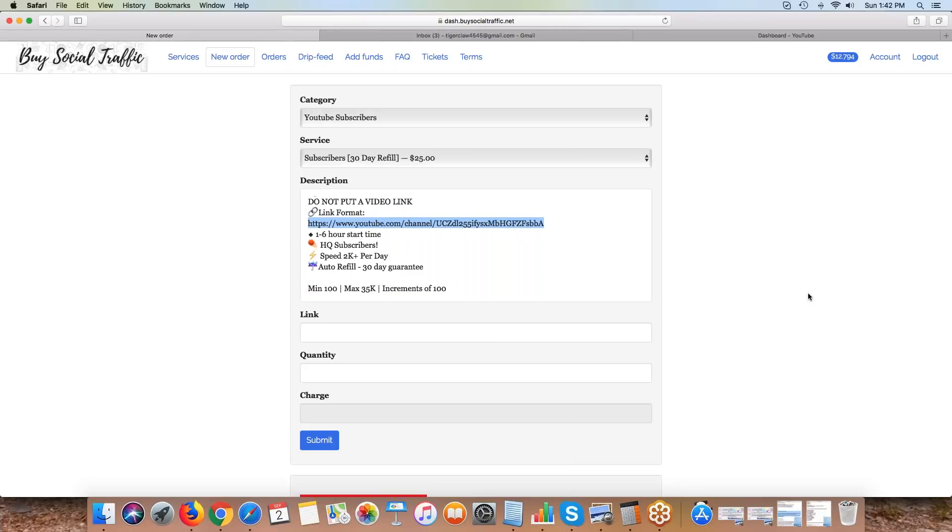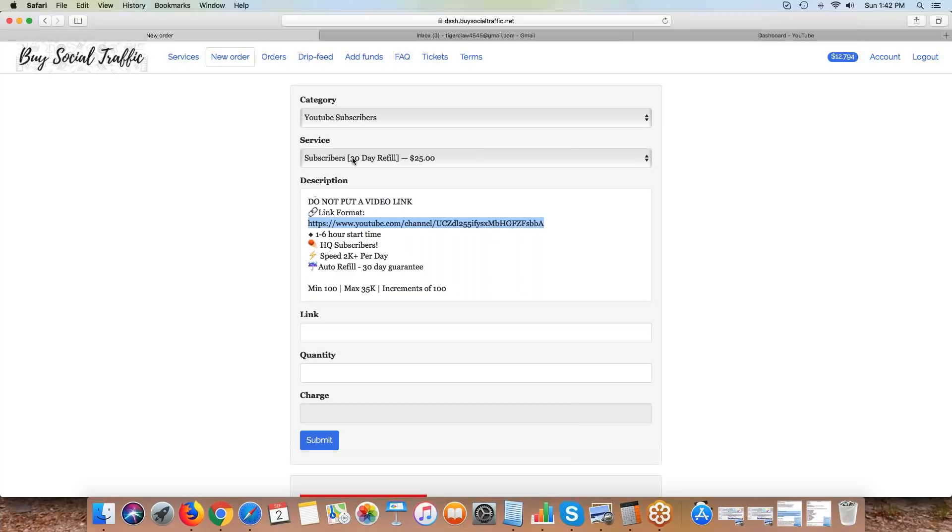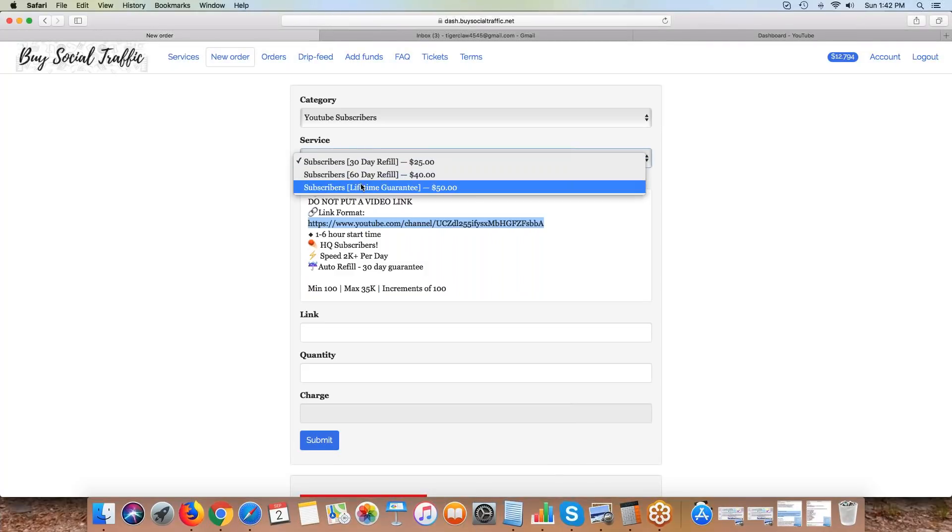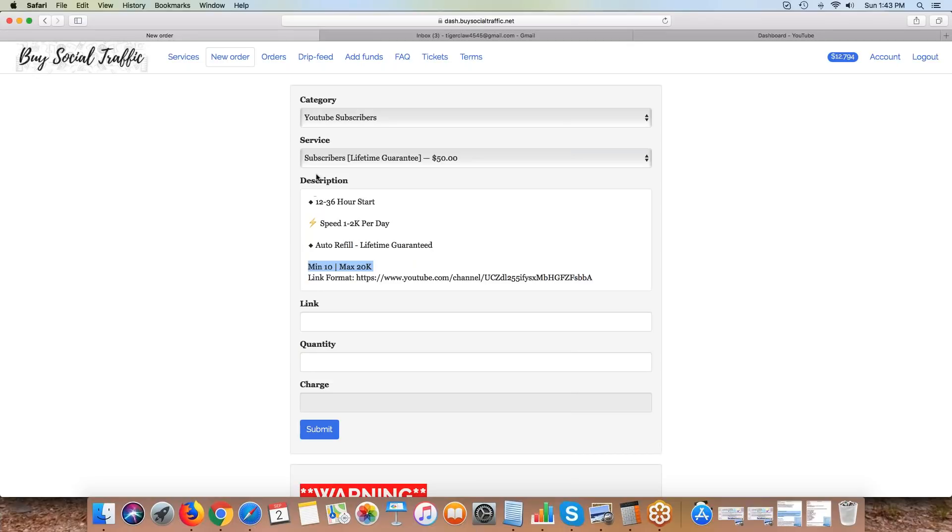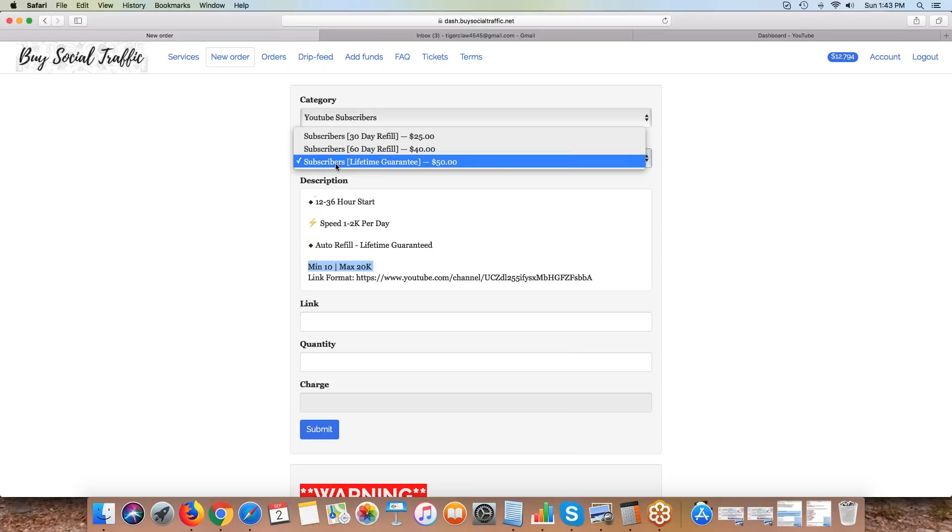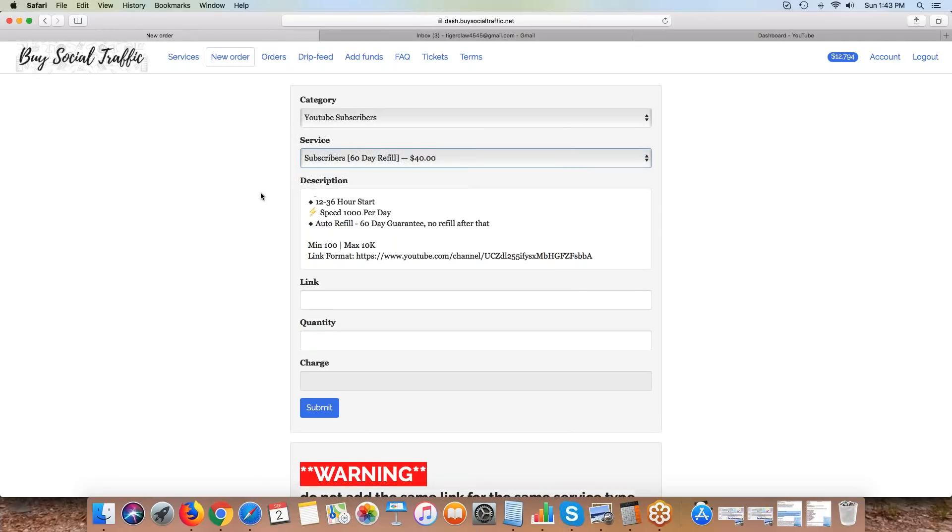All of our services will have a minimum, the maximum you can order, and then increments. You have to order basically a minimum of 100 and go 100, 200, 300, 400. The lifetime subscribers - the minimum on all the subs are 100, so just FYI, I'll go change that.